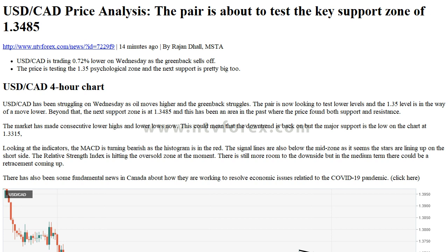There has also been some fundamental news in Canada about how they are working to resolve economic issues related to the COVID-19 pandemic.